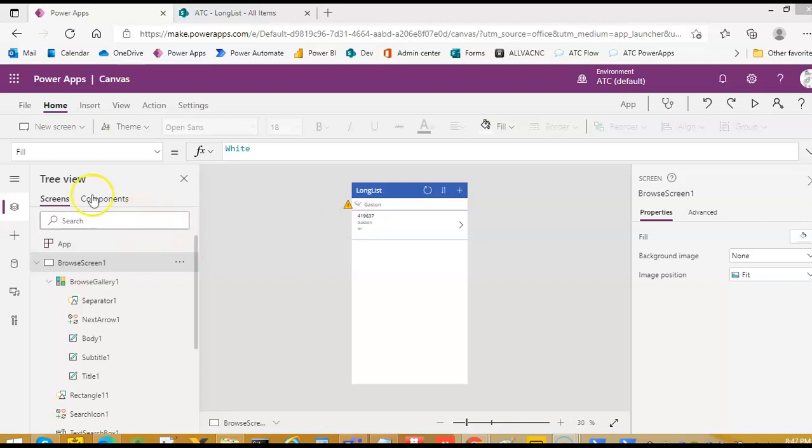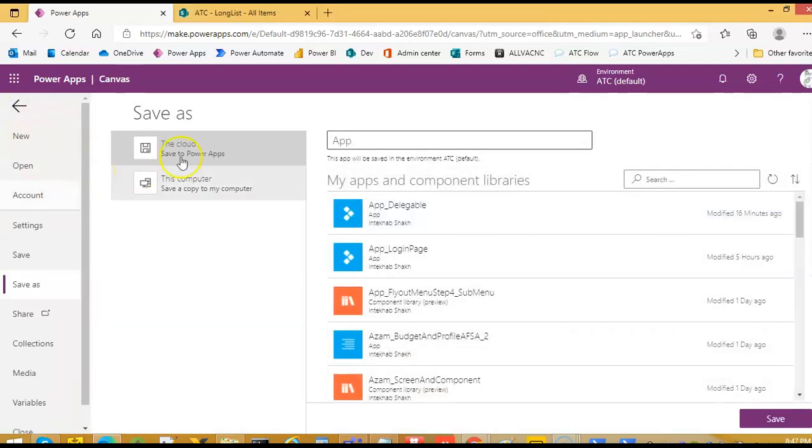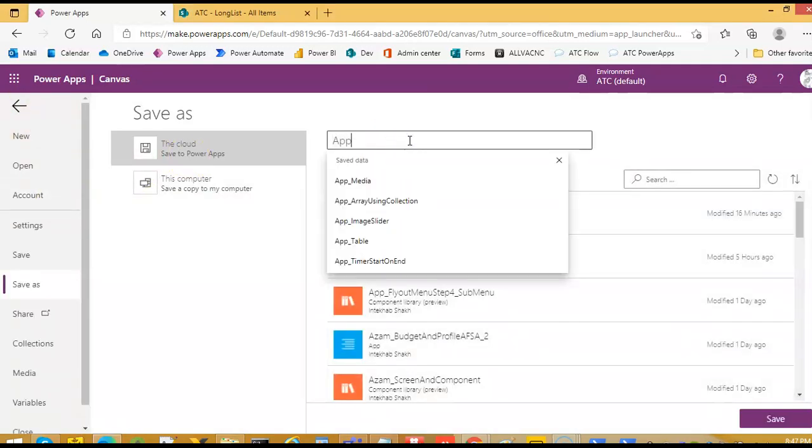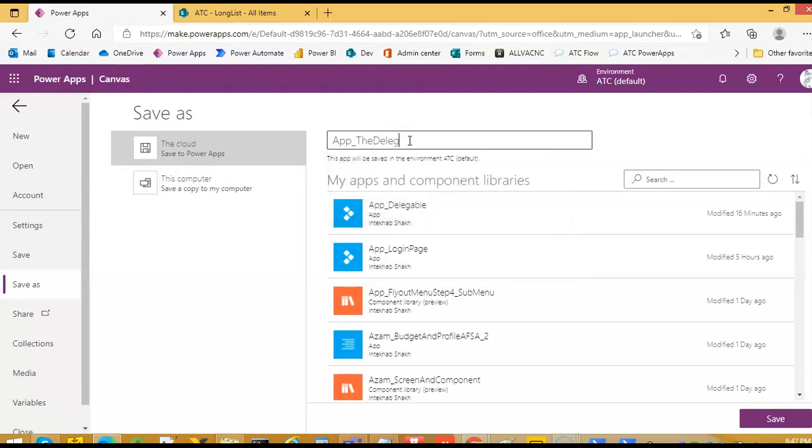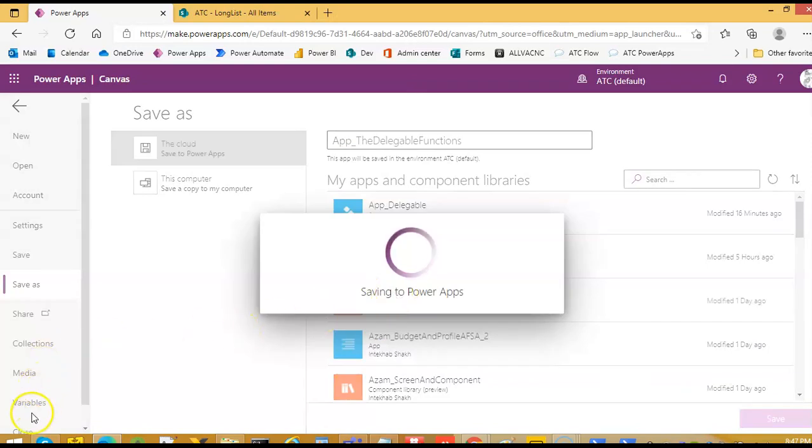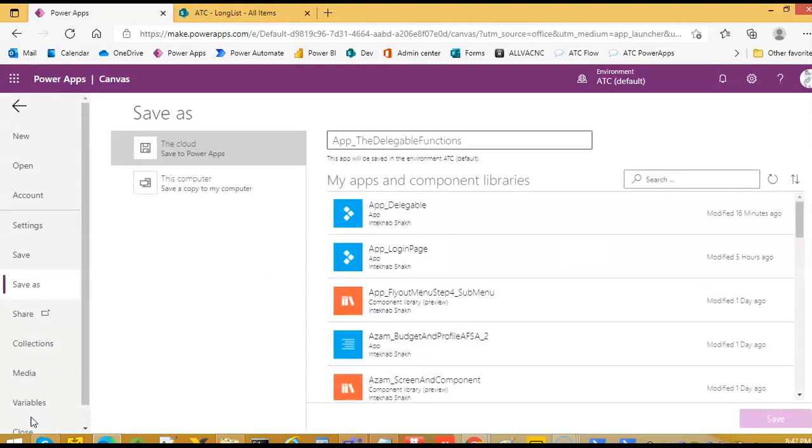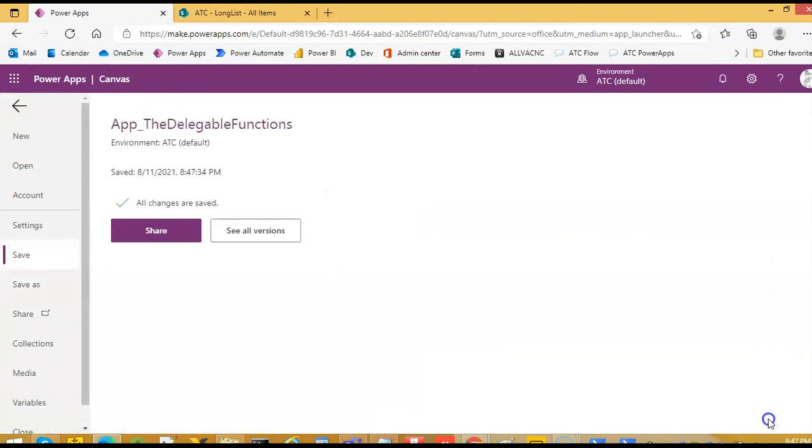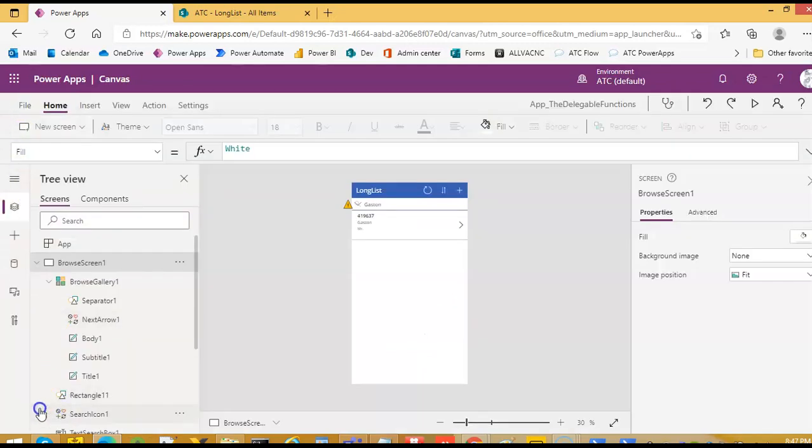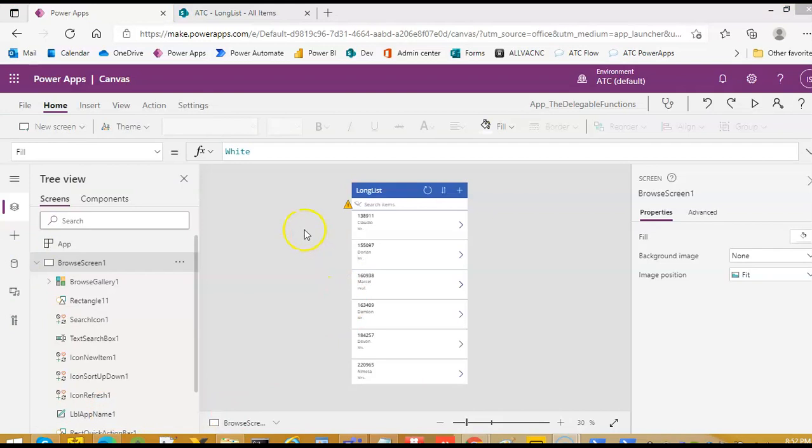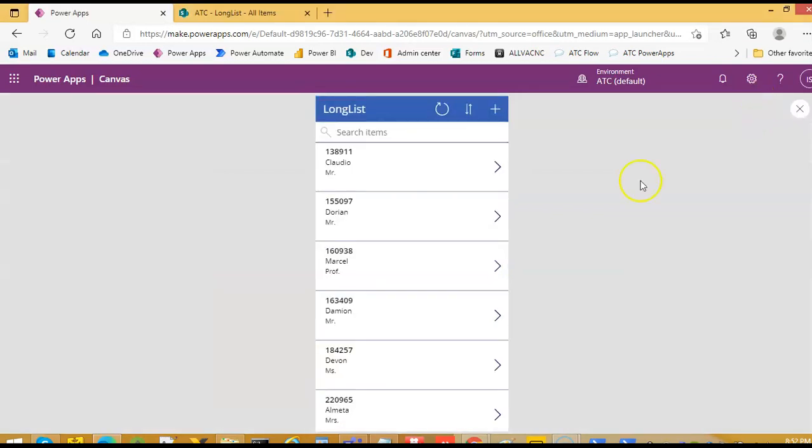We will save the app. Delegation delegable functions. After saving the app I waited some time for the settings to take place then run it.